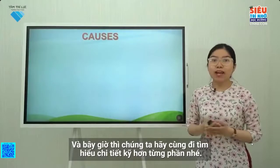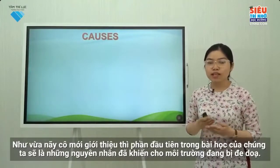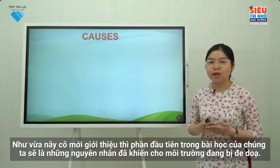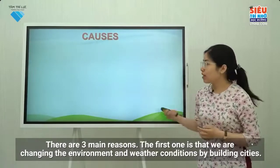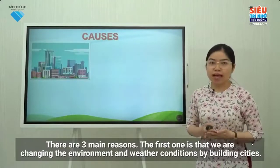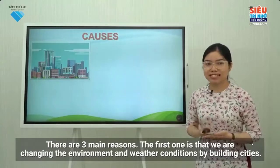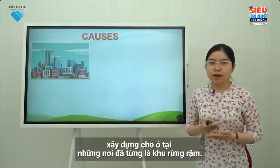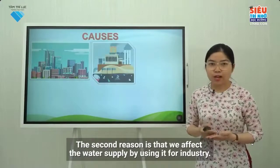Now, let's learn more about the details of each part. As introduced at the beginning of the lesson, the first part will be the reason why our nature is in danger. There are three main reasons. The first one is that we are changing the environment and weather conditions by building cities and houses where forests once stood.